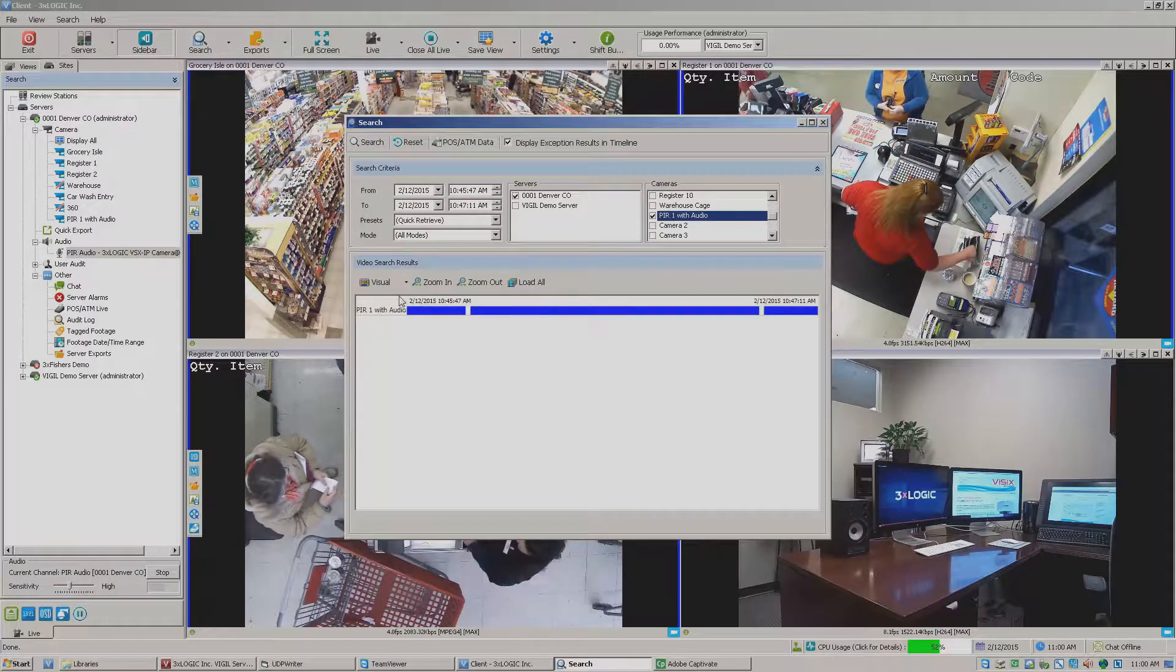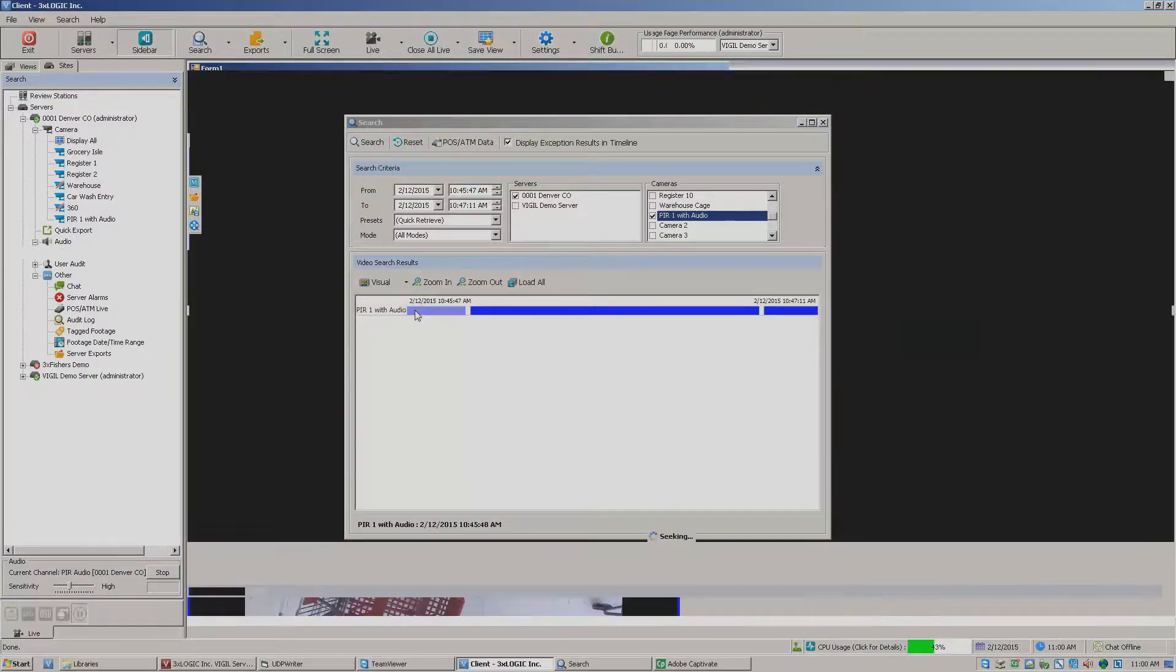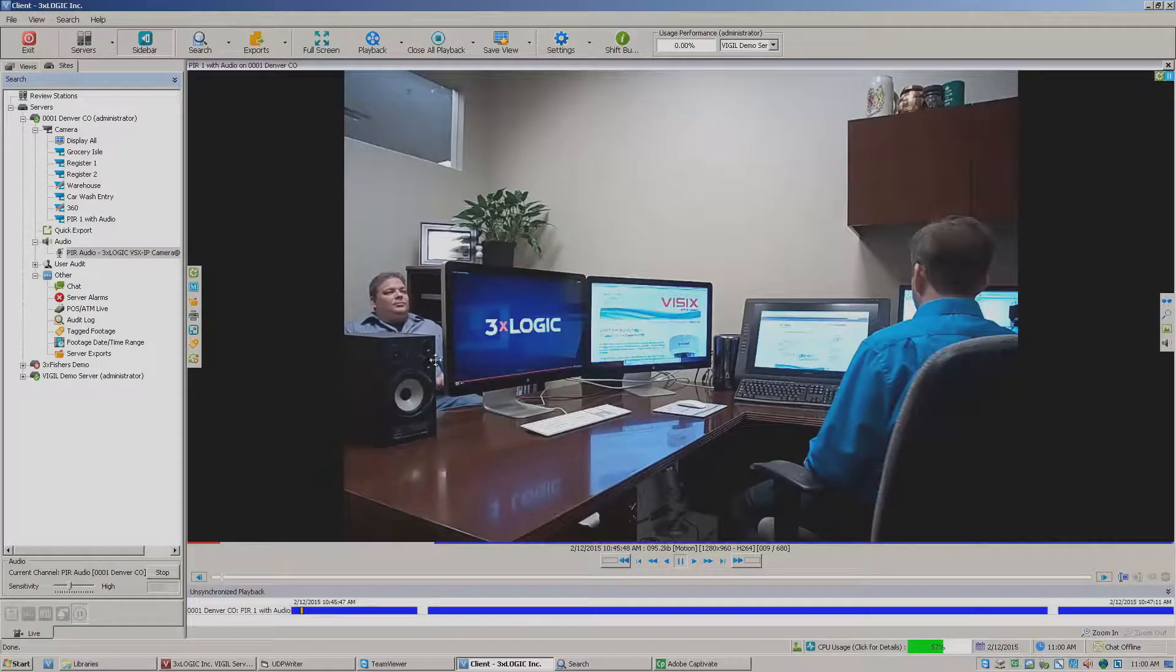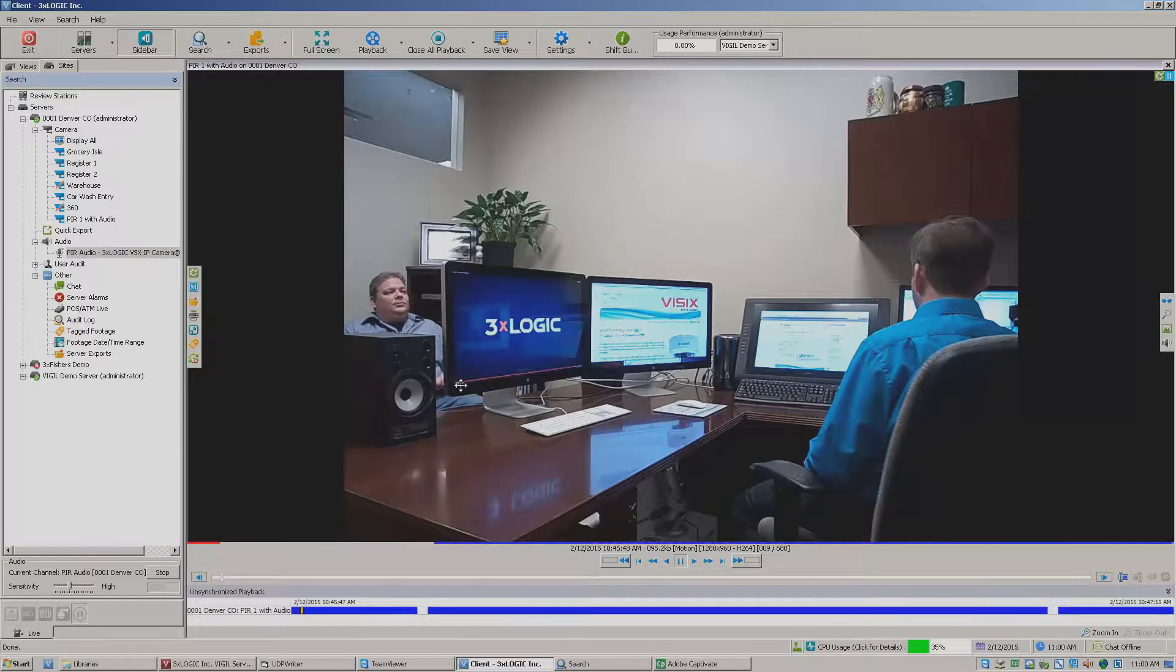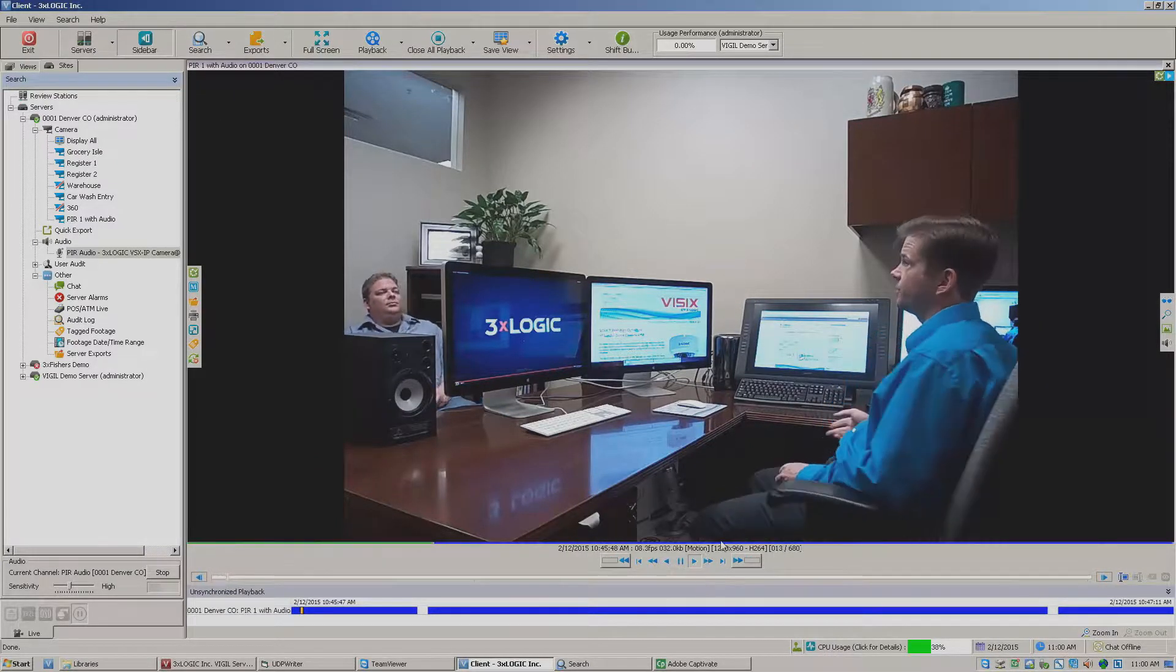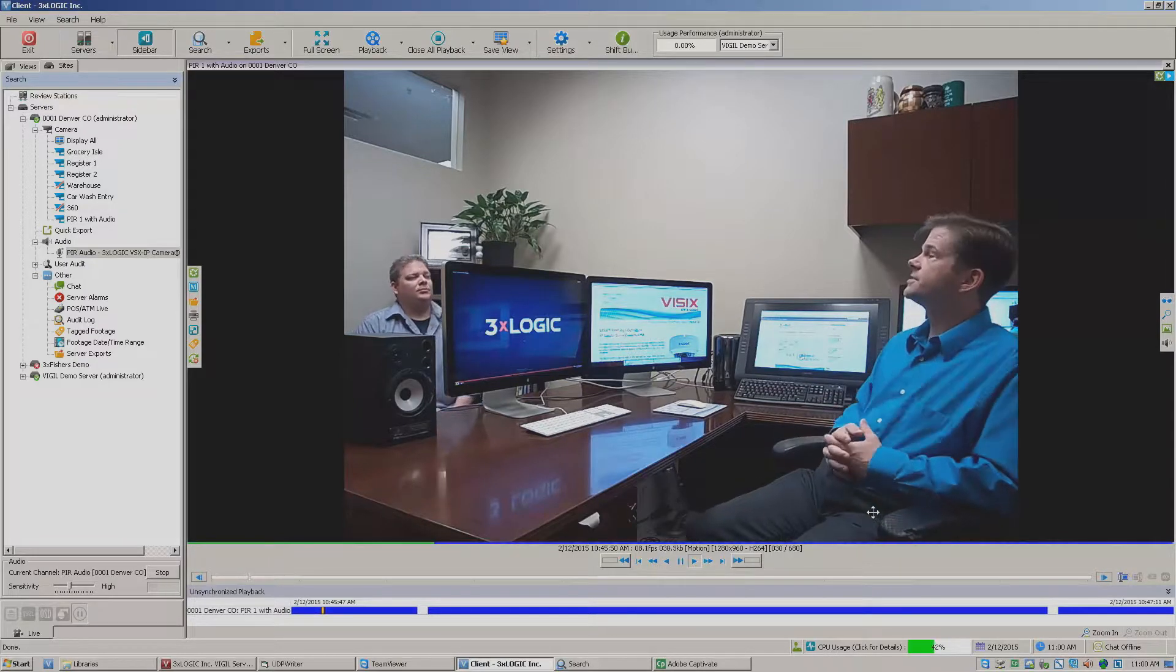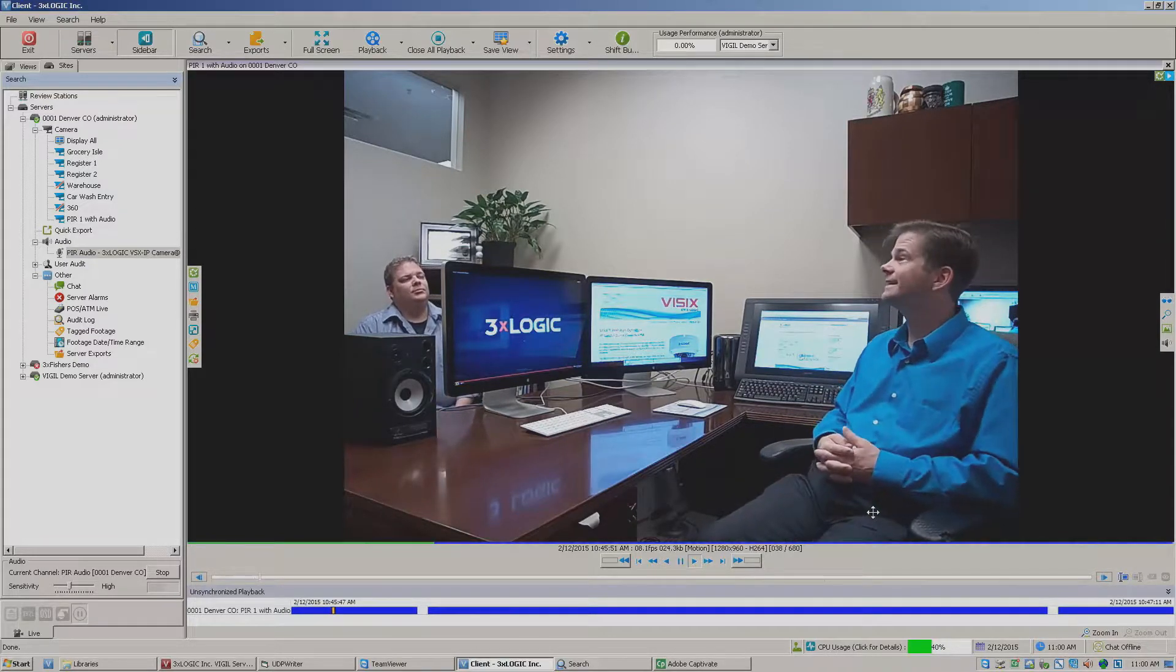So I'll go ahead and jump into this playback video where Nick and I were sitting in his office having a discussion. If I go ahead and start this video and start playing it, you'll notice that the video is going to play but no audio is currently playing.